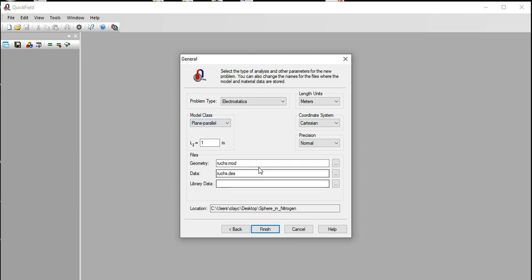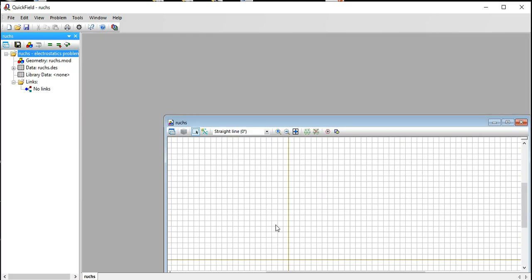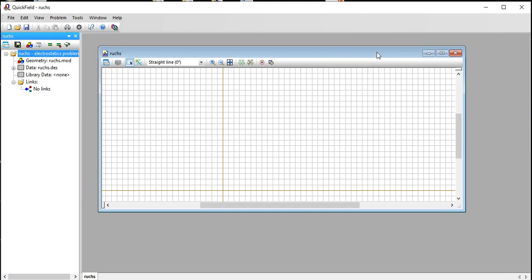Finish this. I'm going to use default units of meters and Cartesian and so forth. The precision doesn't matter if we're in the student edition. Finish this. This is the folder you can change. This happens to be a folder I have open.